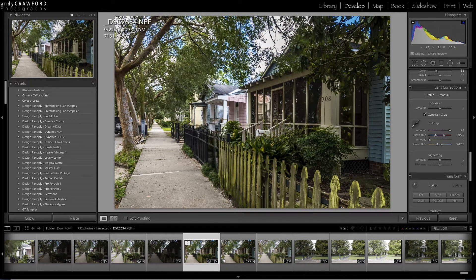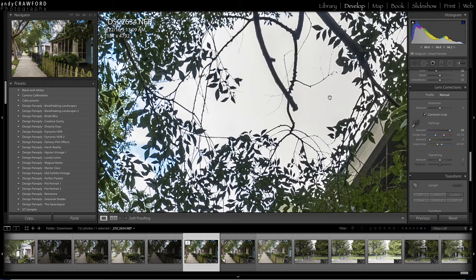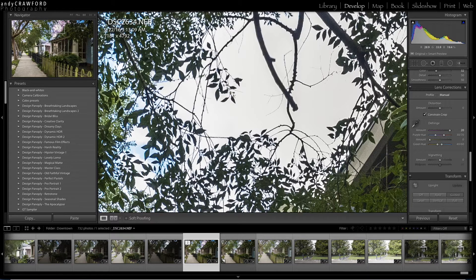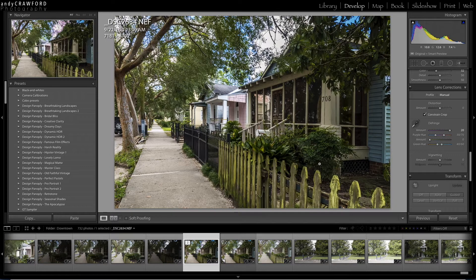There's a slider called Amount. All you have to do is slide it over and all of that fringe is gone. This is before and this is after. It's pretty subtle, but it's important.